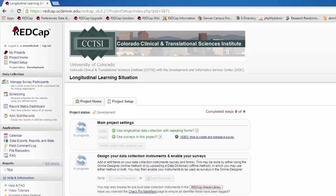Some of those events may need to use the same forms, and so the project manager will have assigned each form to certain events. Longitudinal studies also allow for multiple arms in your study. For example, a control and experimental arms that may not use the same forms and events.